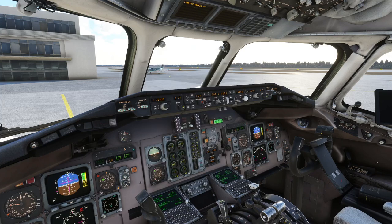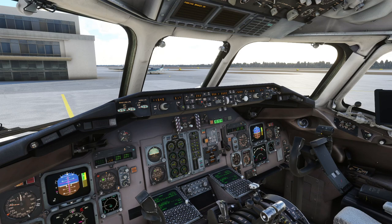Today we're going to have a look at programming the flight management computer in the MD-82 in Microsoft Flight Simulator. This is the Leonardo MD-82, the mad dog as they call it. We'll basically go through basic route planning, programming SIDs and STARs, looking at discontinuities, adding extra waypoints into a route, removing waypoints, creating custom waypoints, making abeam waypoints, and how to do direct-to. We'll also look at how to configure the flap settings so you don't get warnings when you're rolling down the runway.